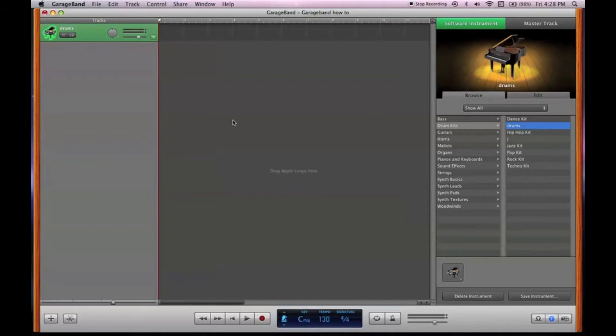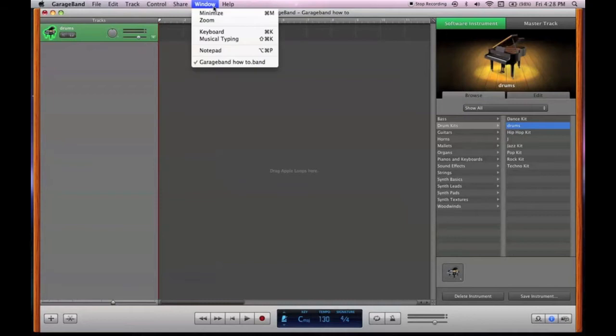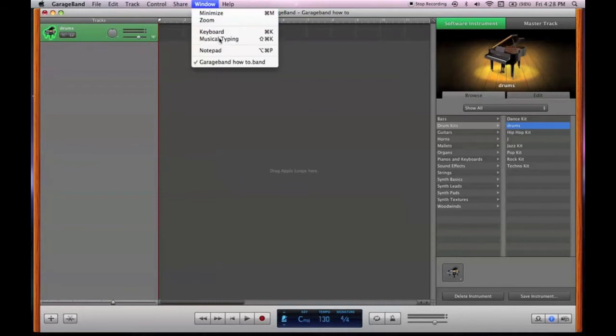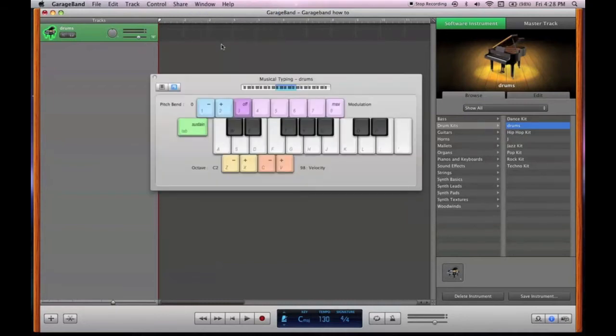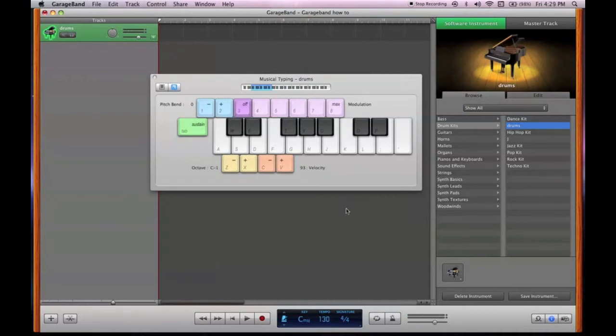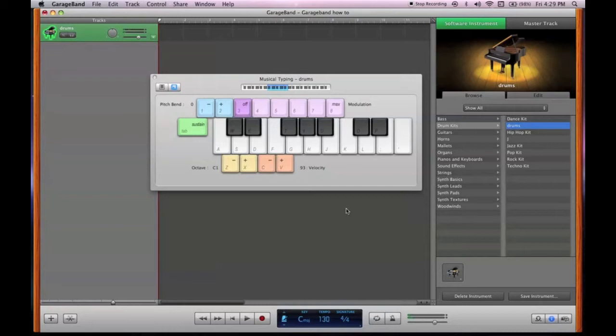Okay, so to start programming, you go to Window, Musical Typing. You can mess with these just using your built-in keyboard. It's going to be hard to record in real time, so what you'll want to do is pick out the ones you want to use. So say, this is your bass, that is your snare, and that is your hi-hat, or whatever.